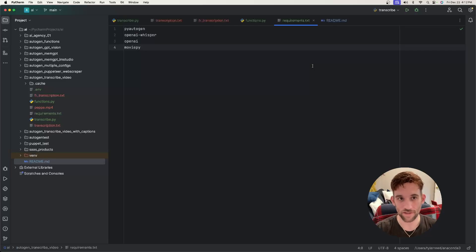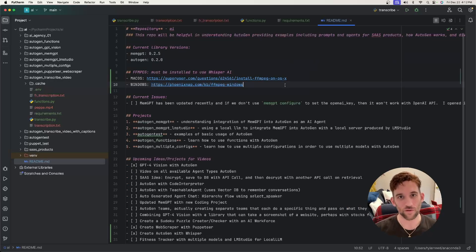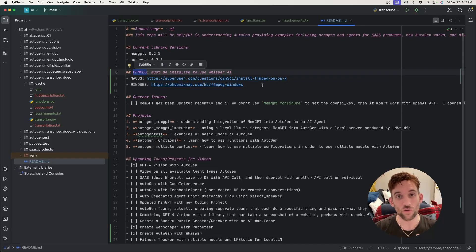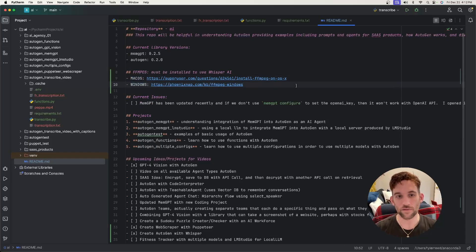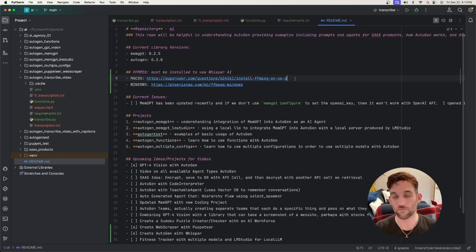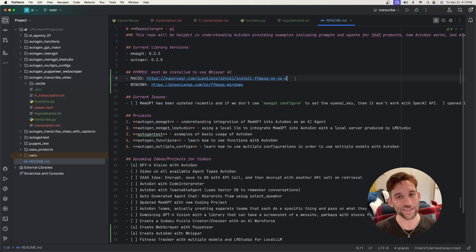One thing to note is I want to have the requirements.txt file — you can just use this to install everything. But you will also need, and Autogen doesn't really tell you this, but you need to have FFmpeg installed on your computer in order for Whisper AI to work properly. I'll have links in the readme for the Windows version and the macOS version. This took me a while to figure out, but these are the links I found that were useful, especially the macOS one. I just followed the steps and it worked, and then my model was finally able to transcribe what I needed it to.